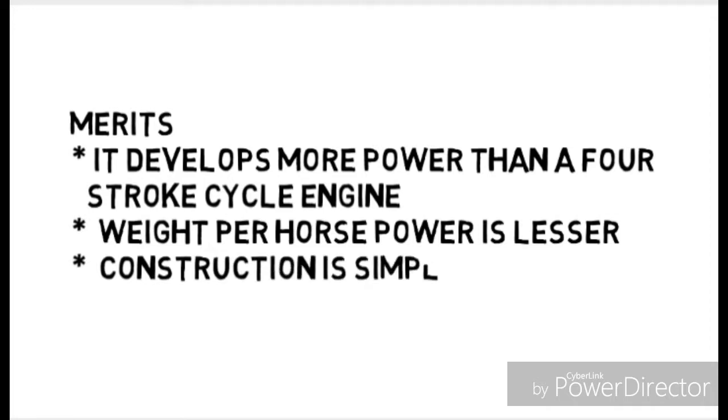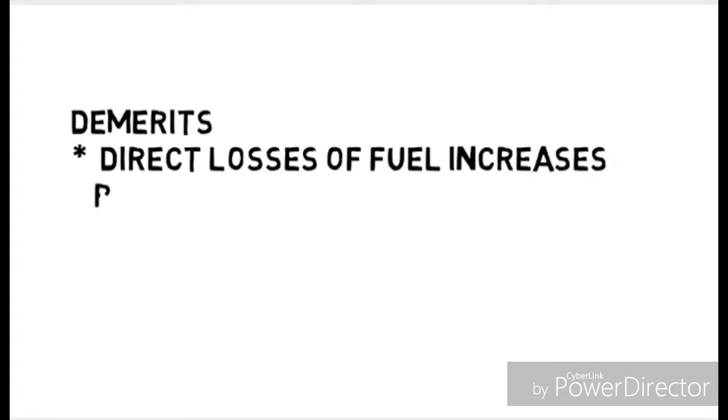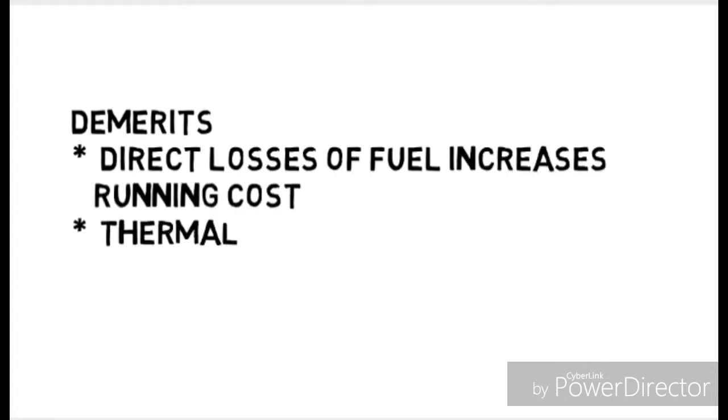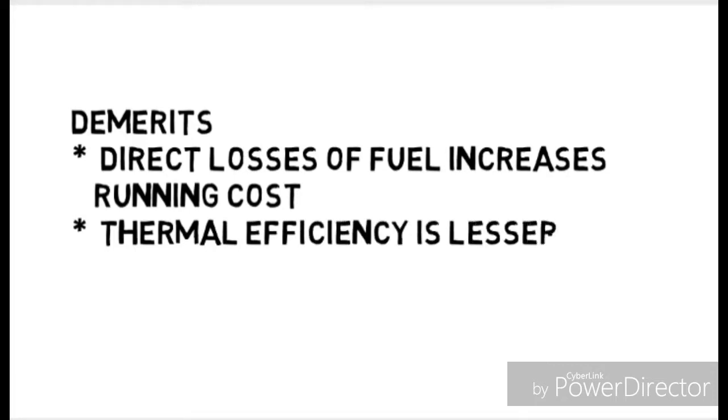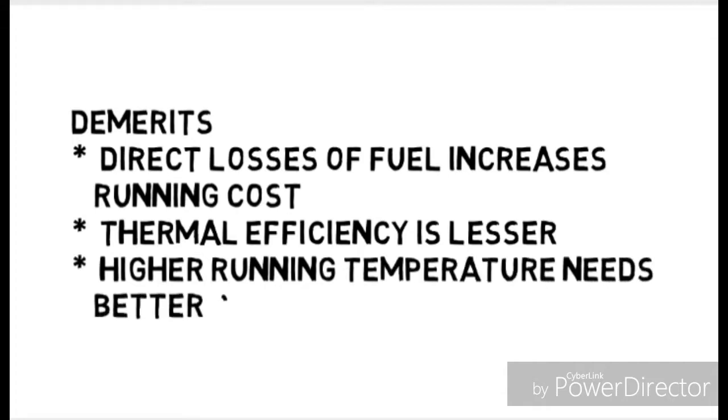Now its demerits: the direct losses of fuel increases running cost, its thermal efficiency is lower or lesser, higher running temperature needs a better cooling system. This is its demerits.